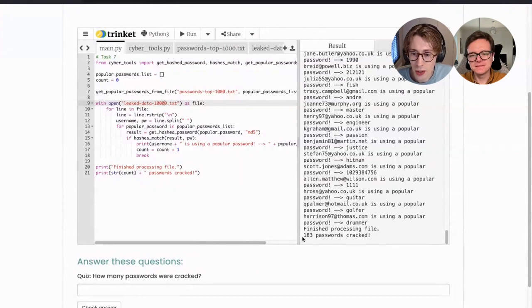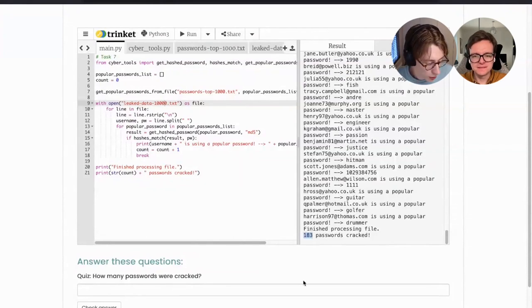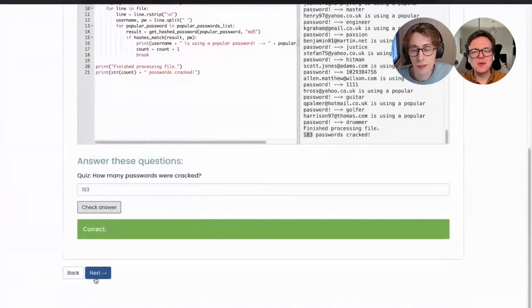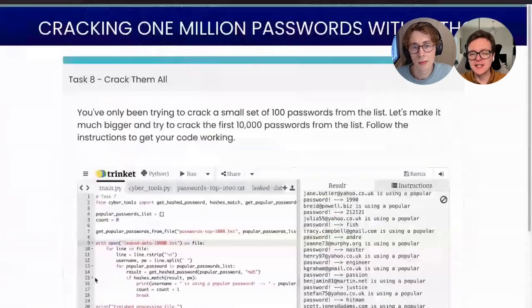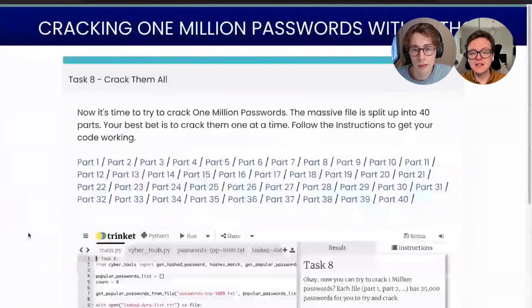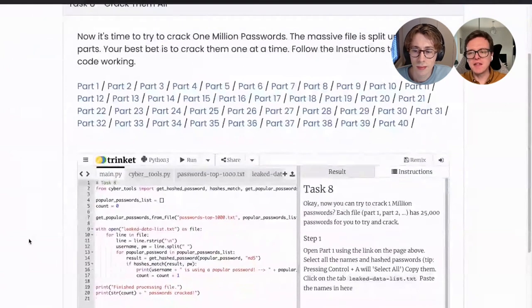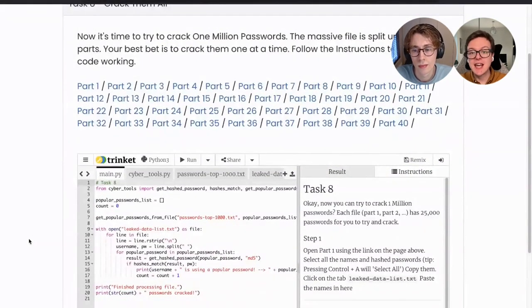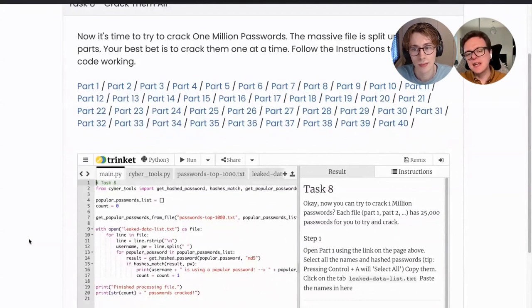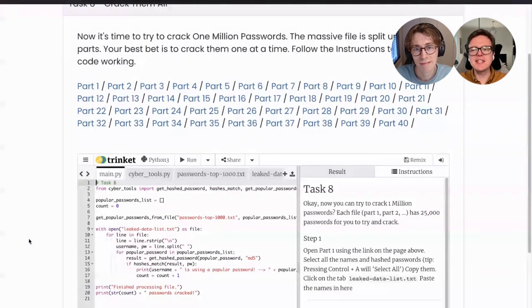So 183 passwords cracked — you can see we're only changing little bits of code, one or two lines at a time, sometimes just a few letters, but it's really fun because you're seeing the result of how it works. This is exactly the type of thing that a cyber criminal or an ethical hacker testing security would work through — it's meant to be reflective of what it would really be like to do this.